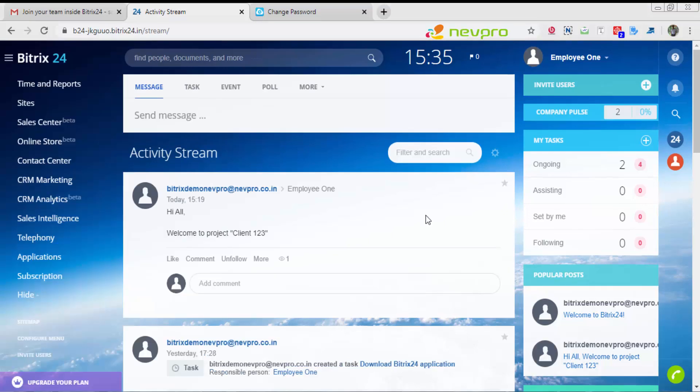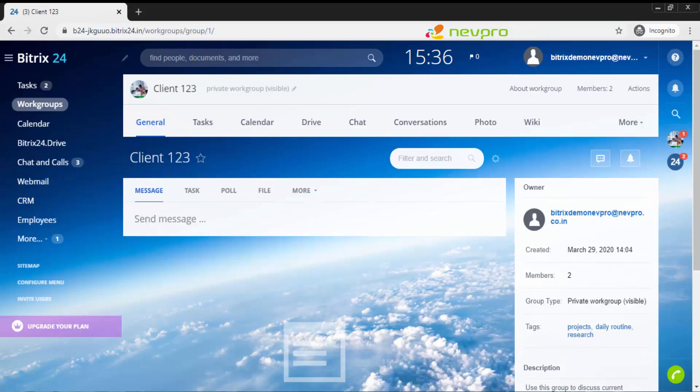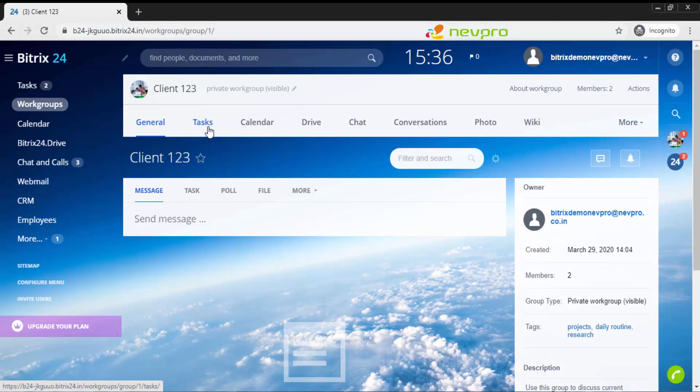Each and every update that is meant for you to see appears in your activity screen. I'm quickly going to take you through creating one task by the admin and assigning it to employee 1. I'll show you how the task is being worked upon by employee 1. I'm moving on to the admin screen.